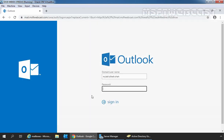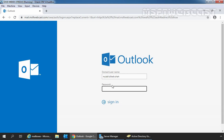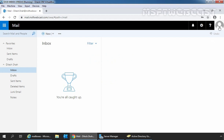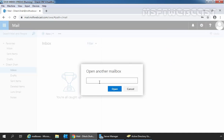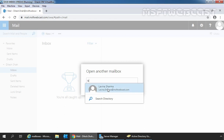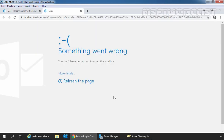Let's open Google Chrome and again access Outlook on the web. We'll use the credentials of our user Dilessa. Specify the password and click on sign in. Click on the user icon and then open another mailbox. Specify Lavinia Sarma and click on open. As you can see, we are getting an error that something went wrong — but actually nothing went wrong here. We don't have permission to open this mailbox because we removed the full access permission. That's why our user Dilessa is not able to access the mailbox of Lavinia Sarma.